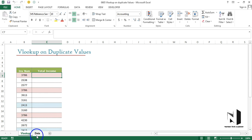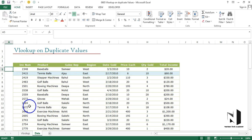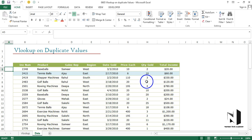On the next worksheet called 'data' we have a lot of invoice numbers, products, sales reps, origin, date sold, price, quantity, and the total income.